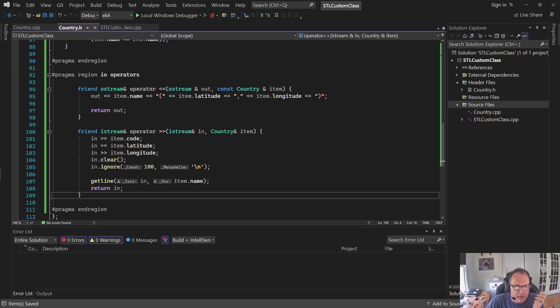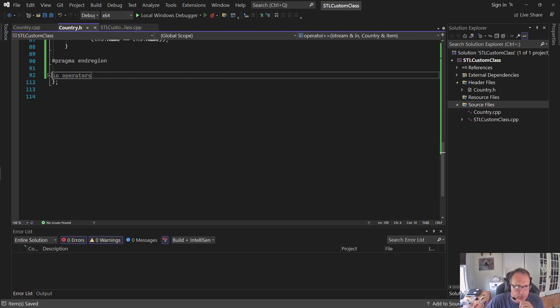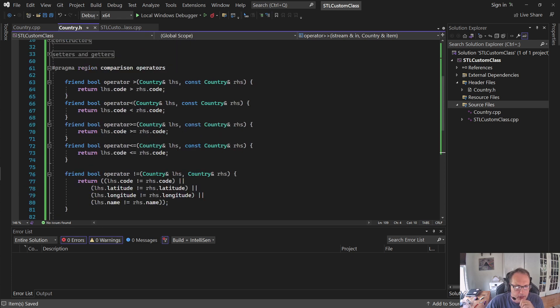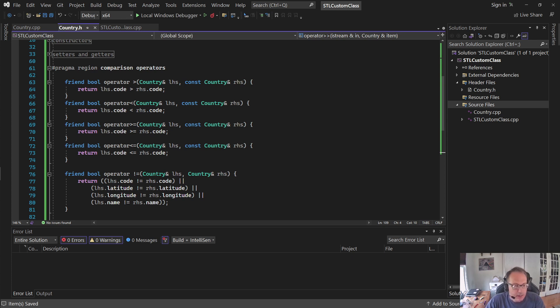So this is how your class has to be built. The IO operators are optional. But these less than, greater than comparison operators are required. Otherwise, you won't be able to use things like maps. You won't be able to use things like the standard list and sorting.